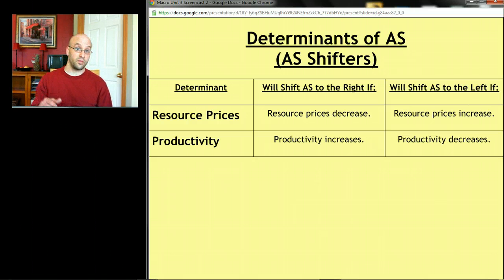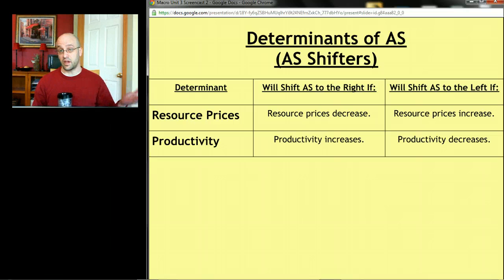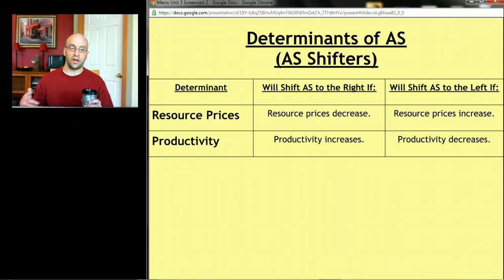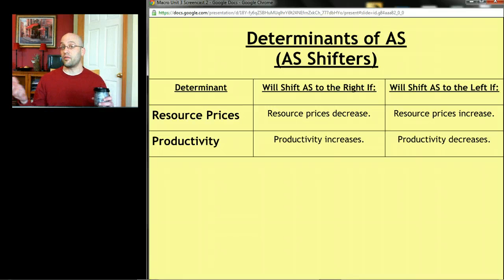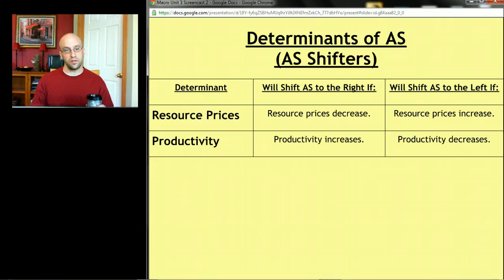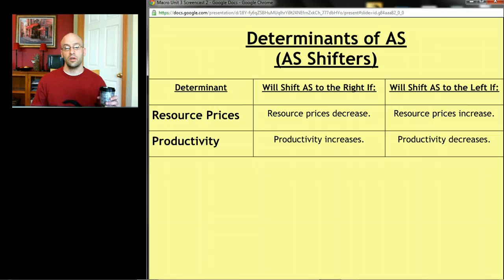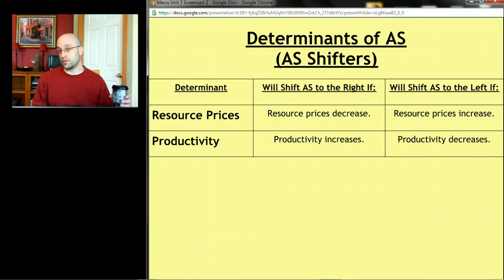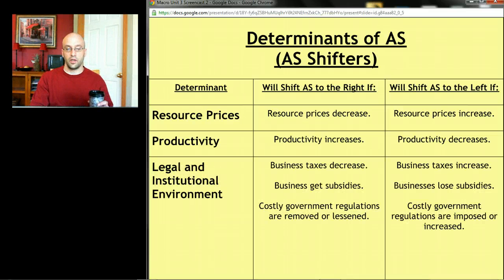The second determinant is productivity — how capable your resources are. You can lump technology into this category. If you have awesome new robots or new technologies, that changes how easy or hard it is to make stuff. If productivity increases — if your workers become more skilled through better training or more education — that's more aggregate supply, shifting to the right. If your resources get worse, that's less aggregate supply, a shift to the left.